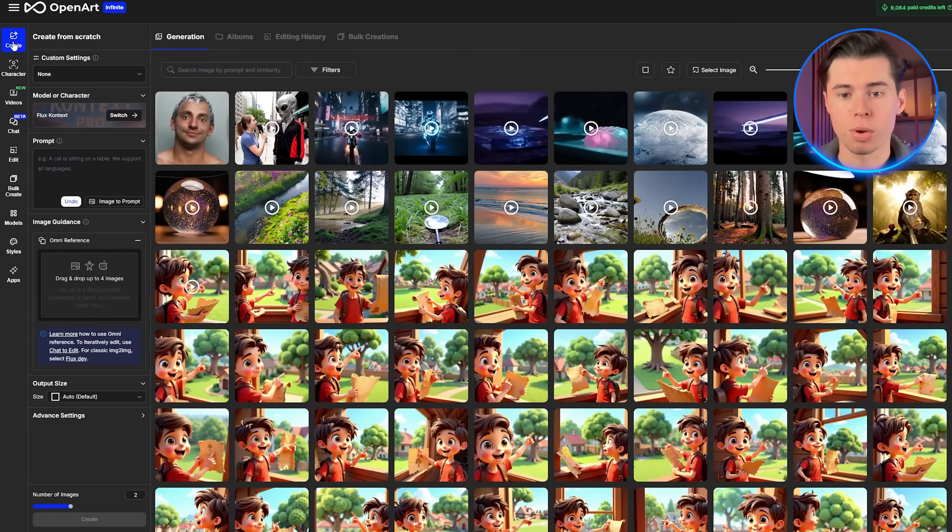One of the reasons VO3 stands out is because it was designed specifically for cinematic realism. Unlike older models, it can handle motion physics, camera simulation, and even frame lighting changes that match your prompt. It's built for creators who want something that feels like film, not just AI-generated movement.